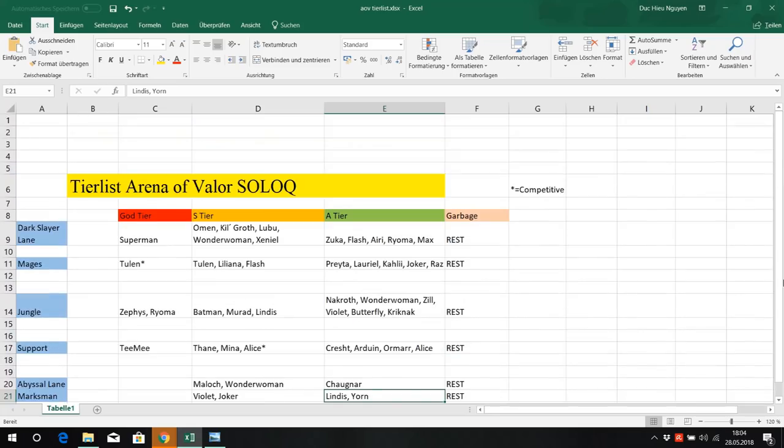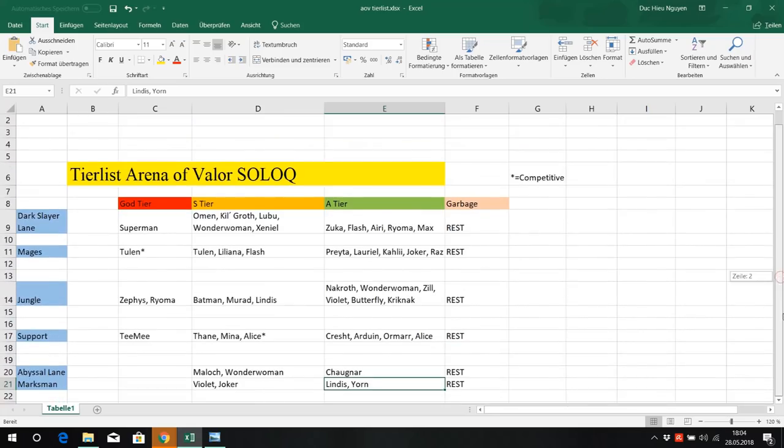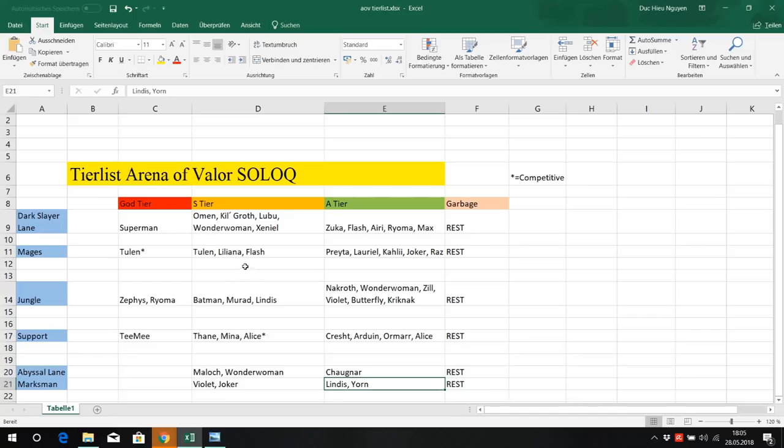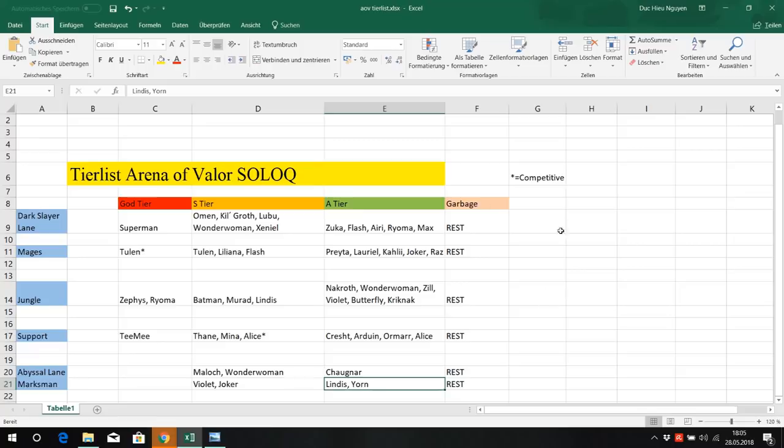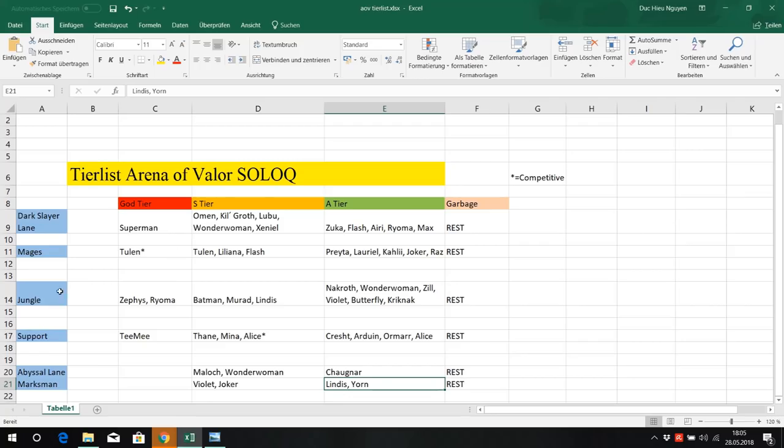So let's summarize. This tier list is a recommendation. It means you should play those heroes because they are so strong, they are easy to carry with, but they are not mandatory. You can still play heroes you mastered or you have fun at. As I said, try to learn two heroes for each role, and even if you don't get your favorite role, you can still use other roles with those top heroes and still carry with.